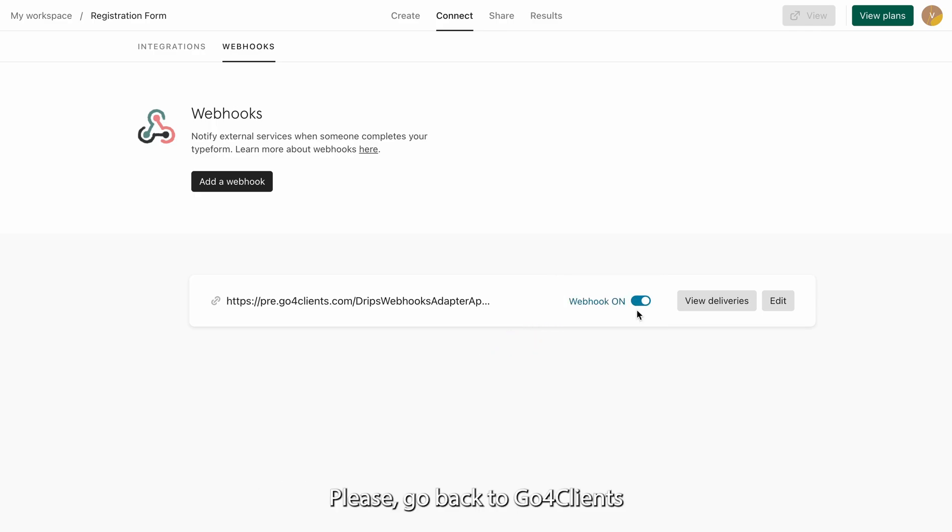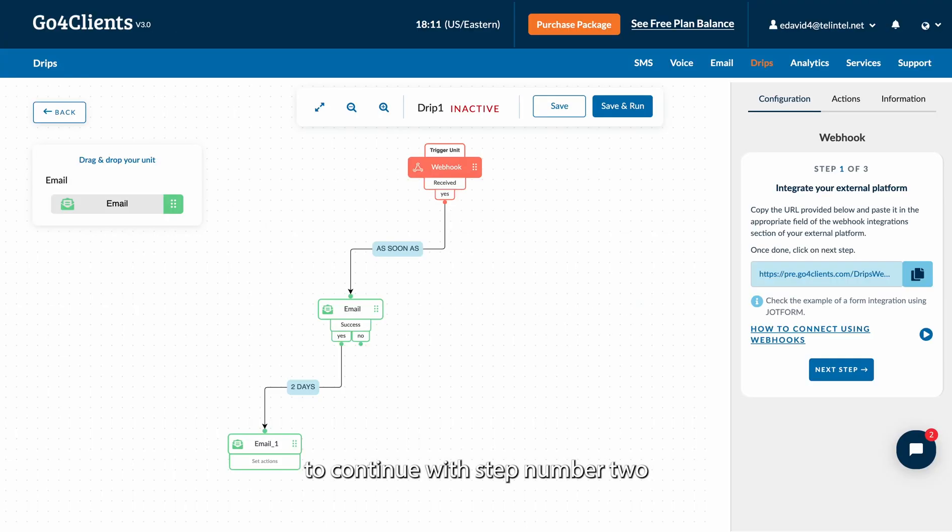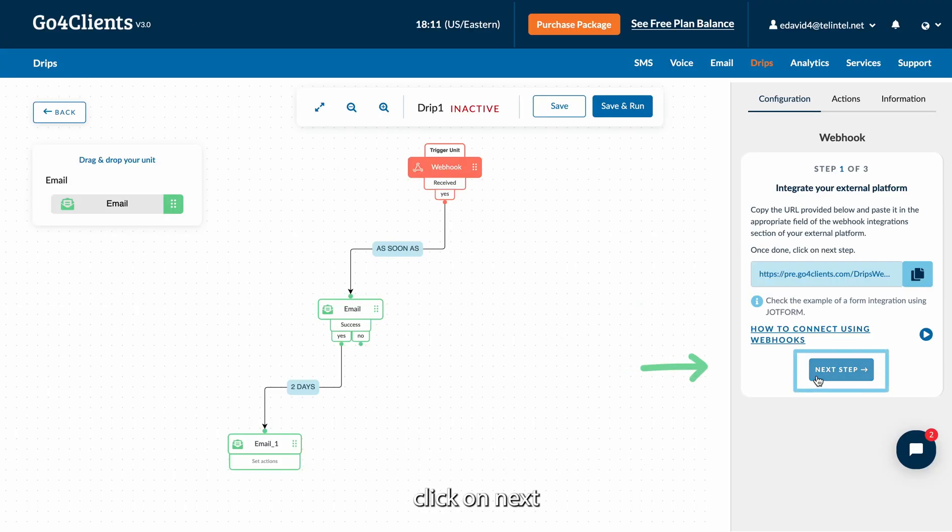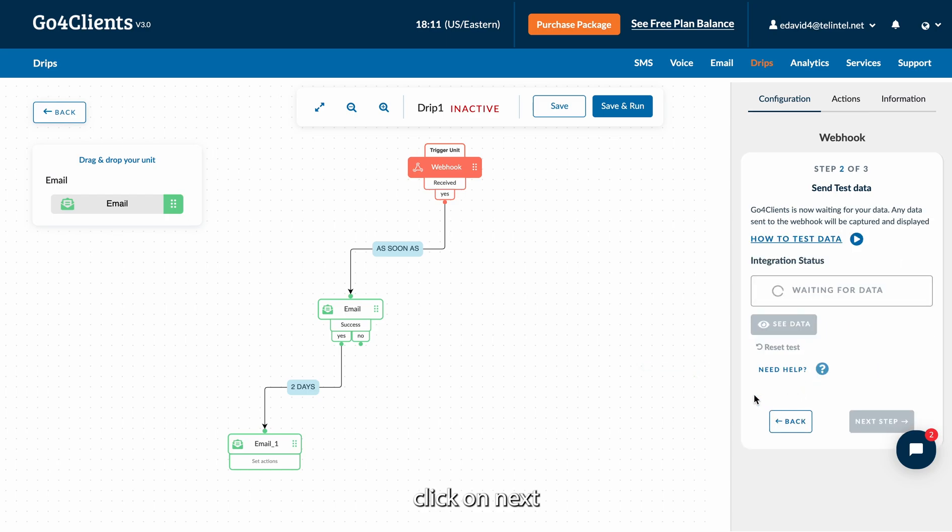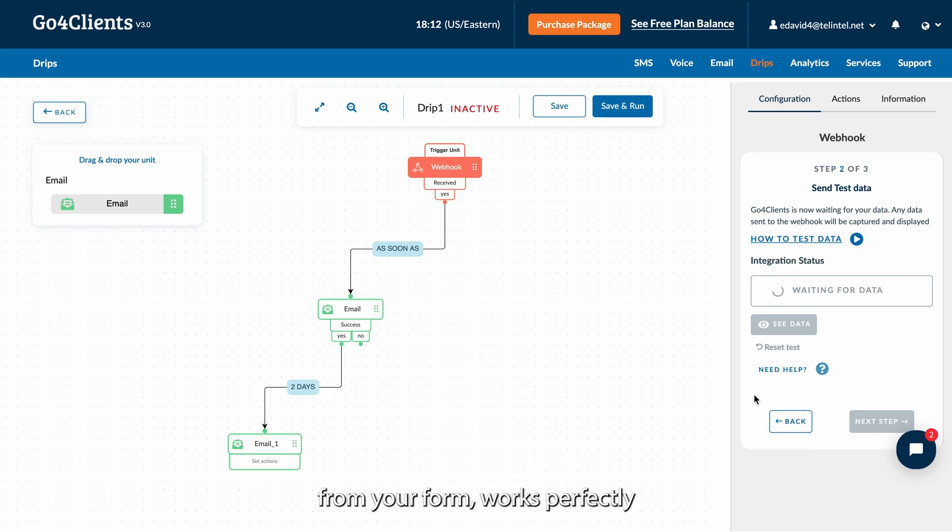Please go back to Go4Clients to continue with step number 2. Click on Next. During step number 2, we'll make a quick test to confirm that the data received from your form works perfectly.